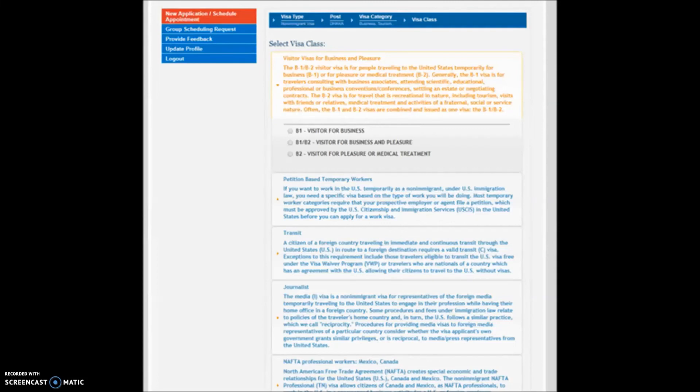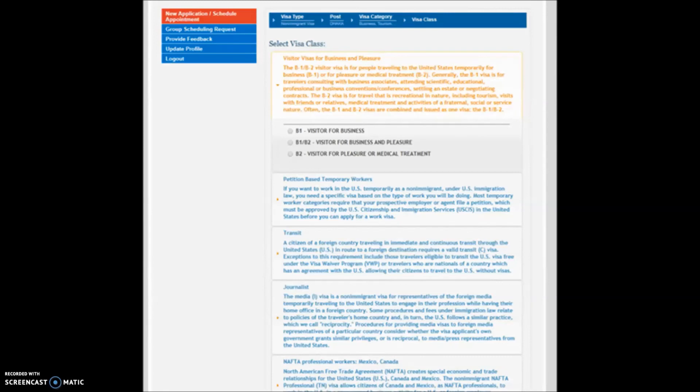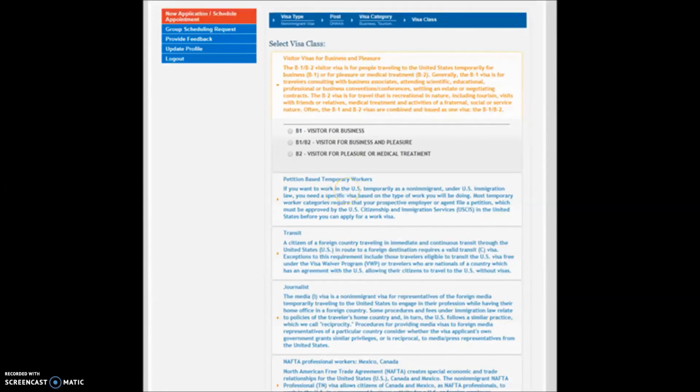Select the date and time when you will take the visa interview.